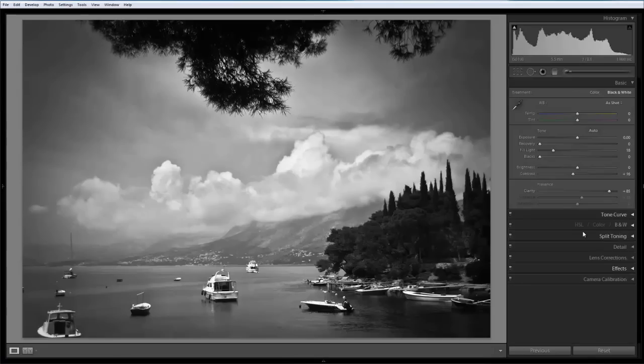So we've taken a pretty bland color photograph, enhanced the color information, converted it to black and white, and then given the sky some real punch. I hope this has been a useful video, and I'd love to see or hear any feedback from you on the WC2K forums or on our Facebook page.